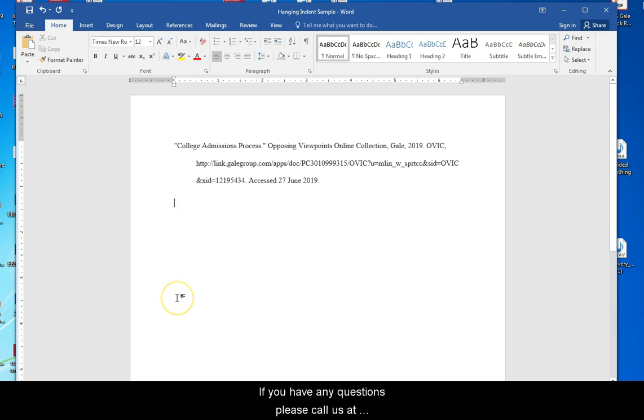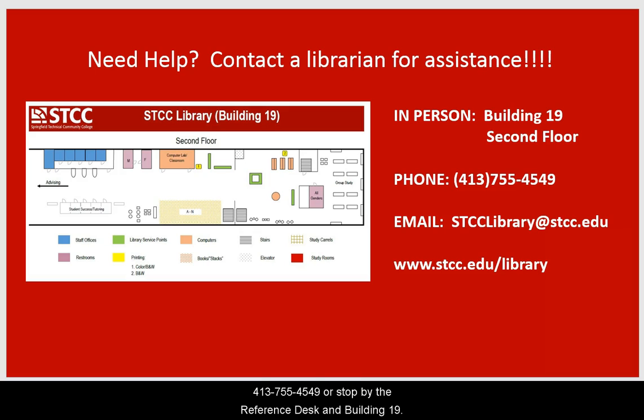If you have any questions, please call us at 413-755-4549 or stop by the reference desk in Building 19.